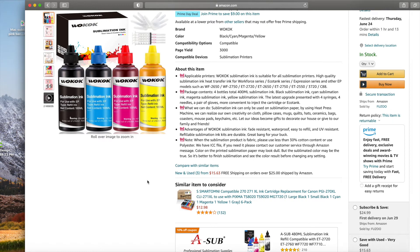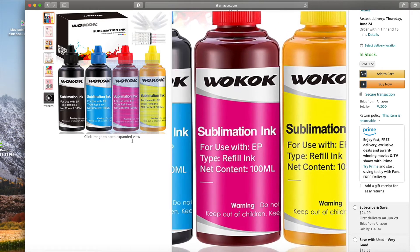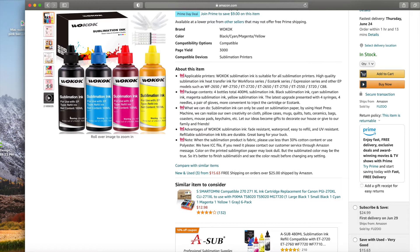Hi everyone! I recently had a subscriber reach out to me asking about ICC profiles for a specific ink here on Amazon. It does say if you need the ICC file please contact customer service through Amazon message, so you'll want to go ahead and reach out to them. It was the same thing for the Printer's Jack ink that I purchased.